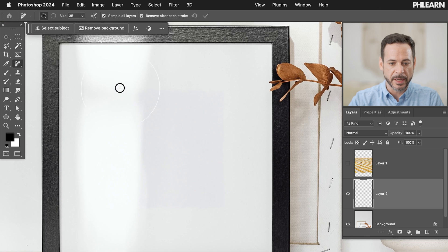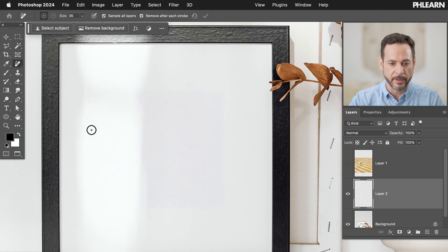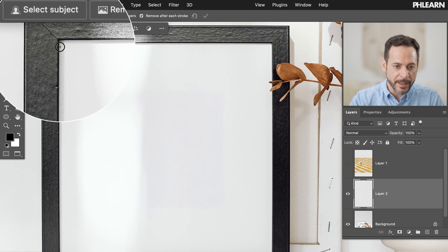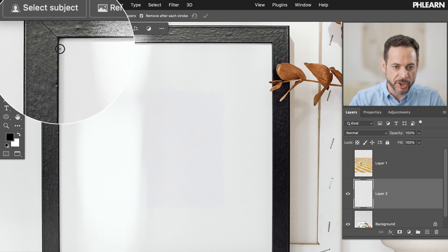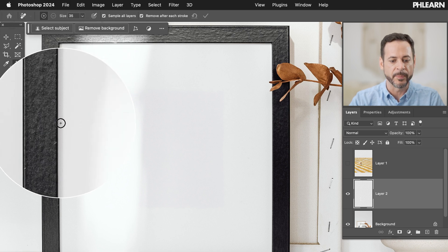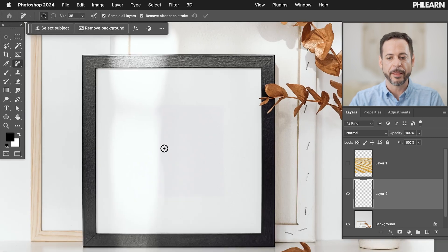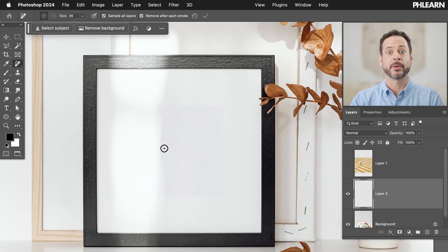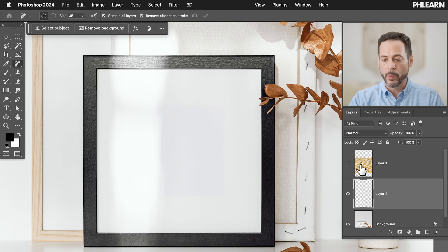As you can see, I have this highlight area here from my original, and I have this shadow around the actual frame. I want that to actually appear on my composite. So here's what we're going to do.